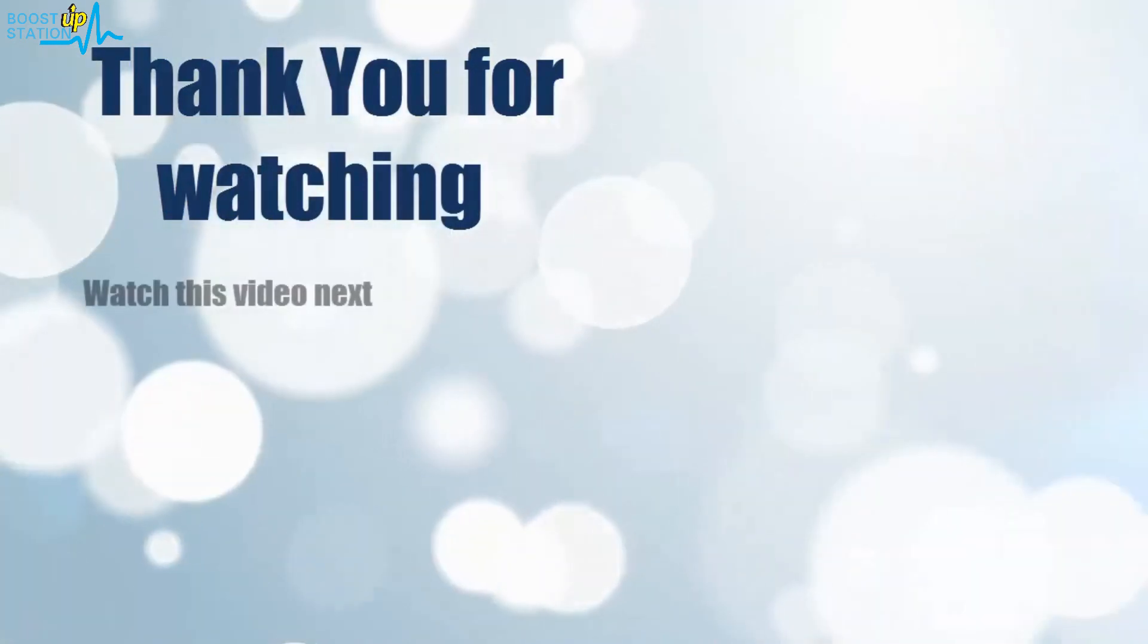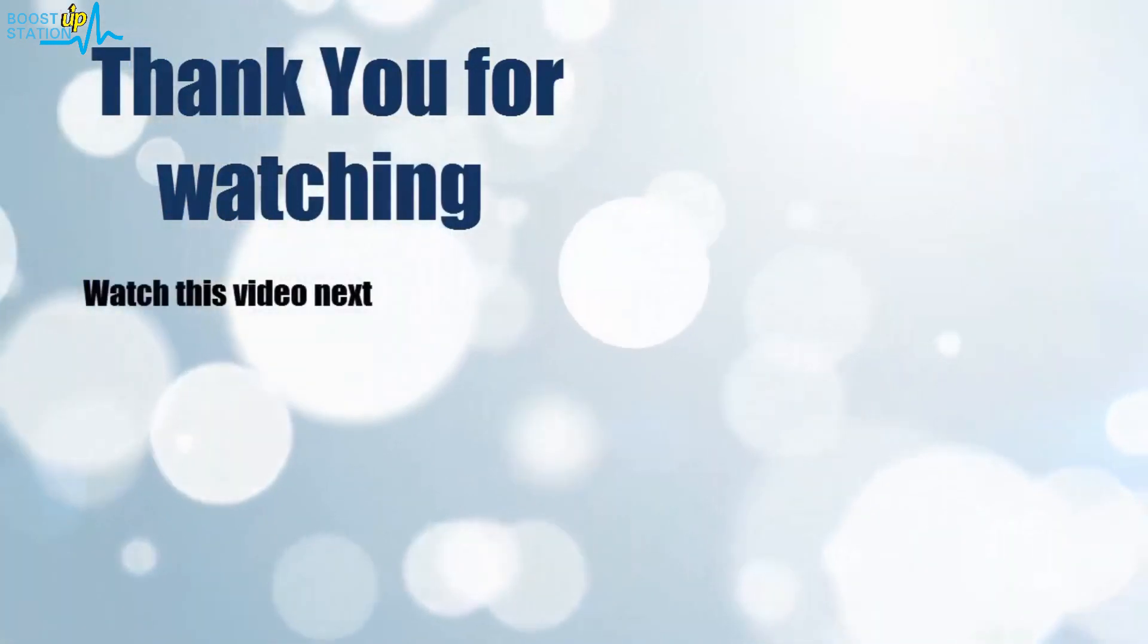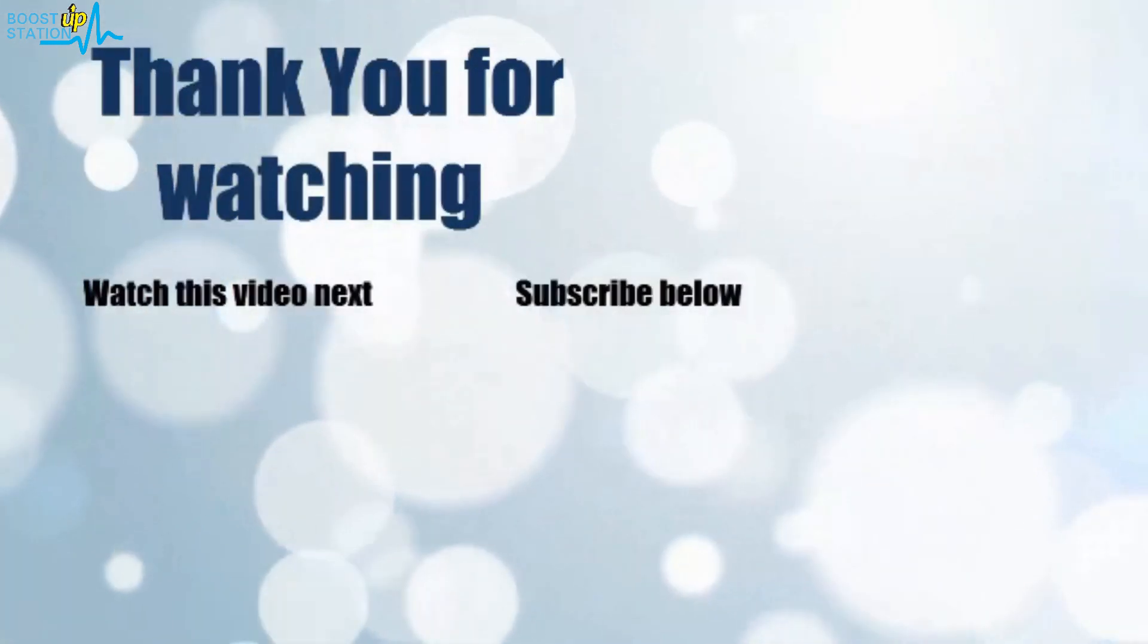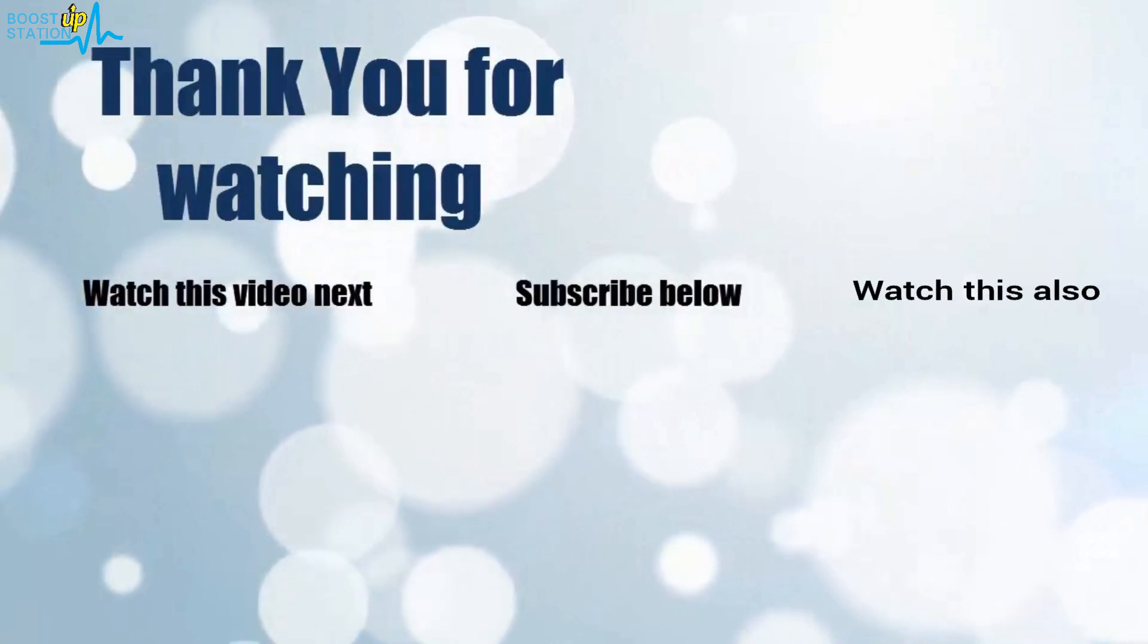Thank you for watching. Now it's time to discover more, simply click on the screen to subscribe to our channel and watch another video to discover more.